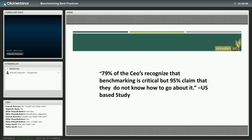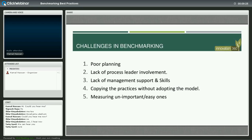79% of CEOs recognize that benchmarking is critical to their organization, but 95% claim that they do not know how to do it or how to go about it. That's a very important finding because it's not as simple as benchmarking with others in your industry and adjacent market. We will provide you with a framework and different models of how benchmarking works.